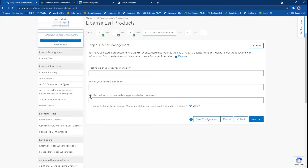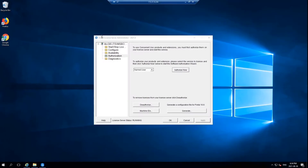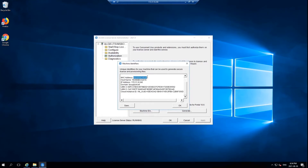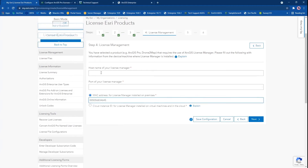The license server administrator can be installed on any machine in your network so long as it's accessible by the end users and the machine where portal is installed. If you're not sure of this information for your license manager machine, you can go to that machine and check in the license server administrator itself. My license server administrator sits on a virtual machine — go to Authorization and then Machine IDs in the bottom left. This will specify your MAC address as well as your host name. The port number is by default 27,000 unless it was changed by your IT to bypass a firewall issue.